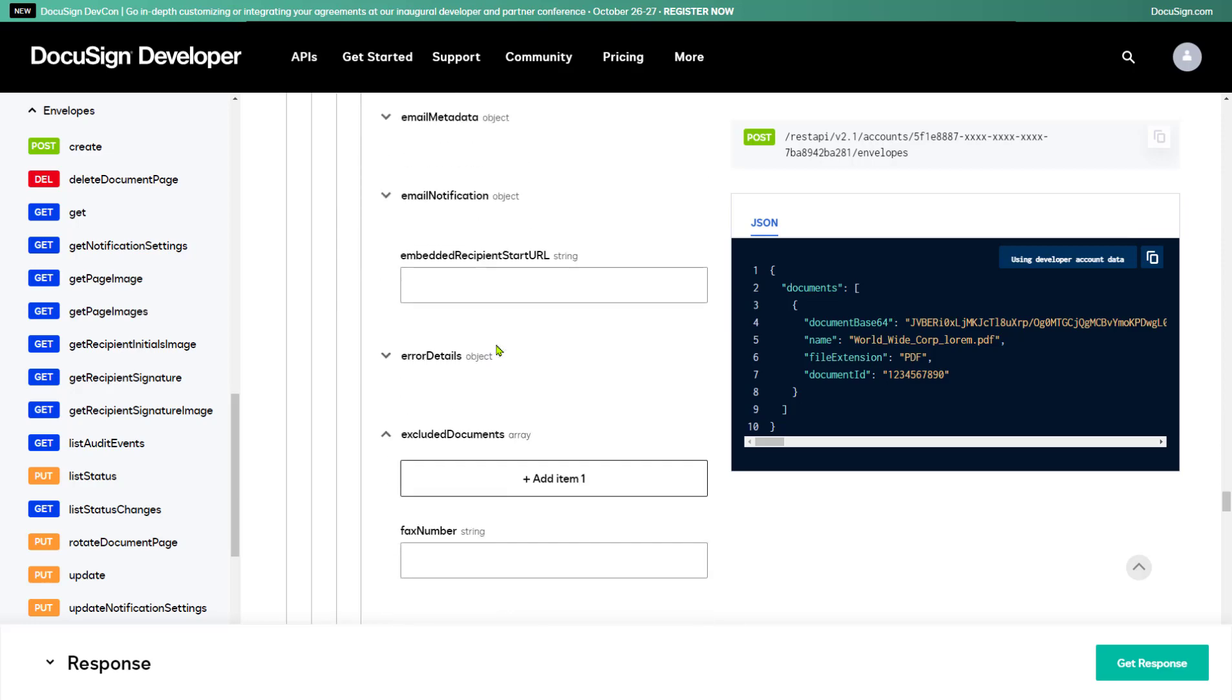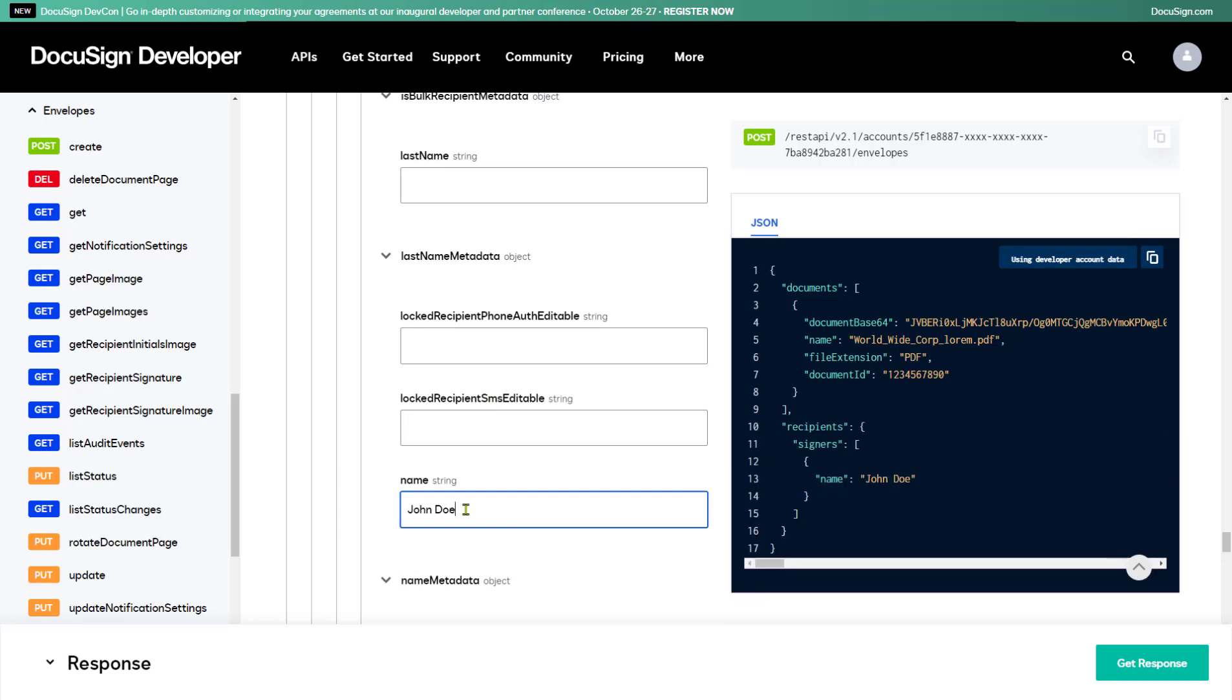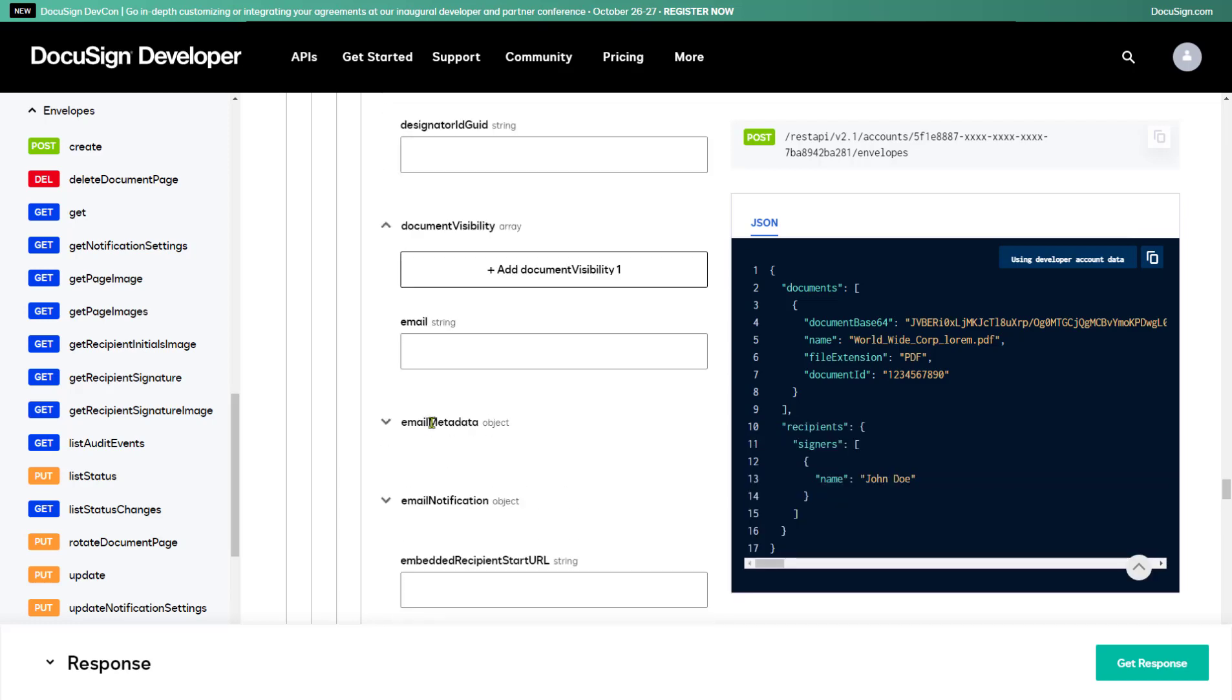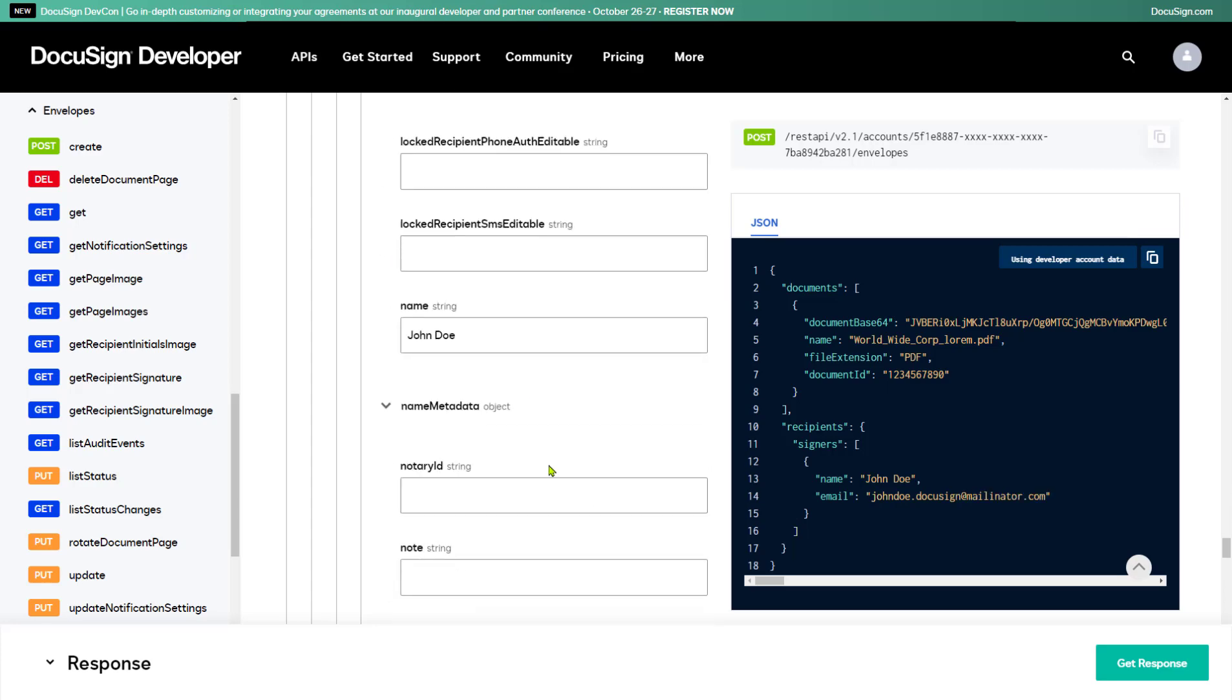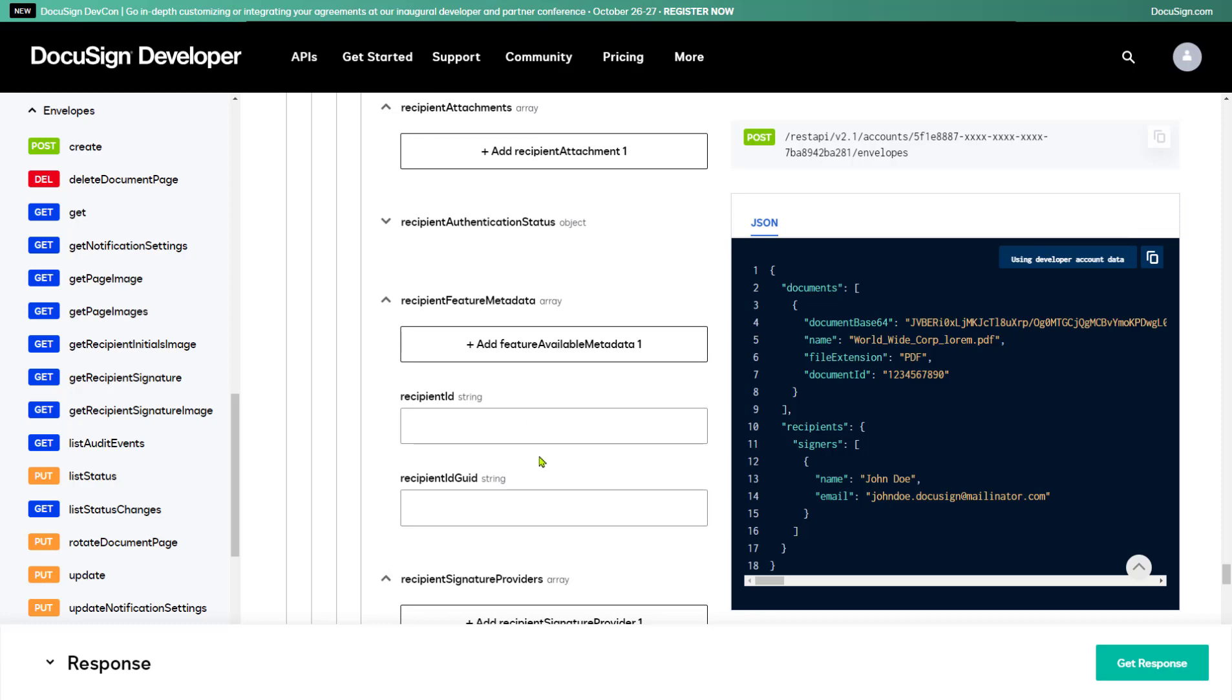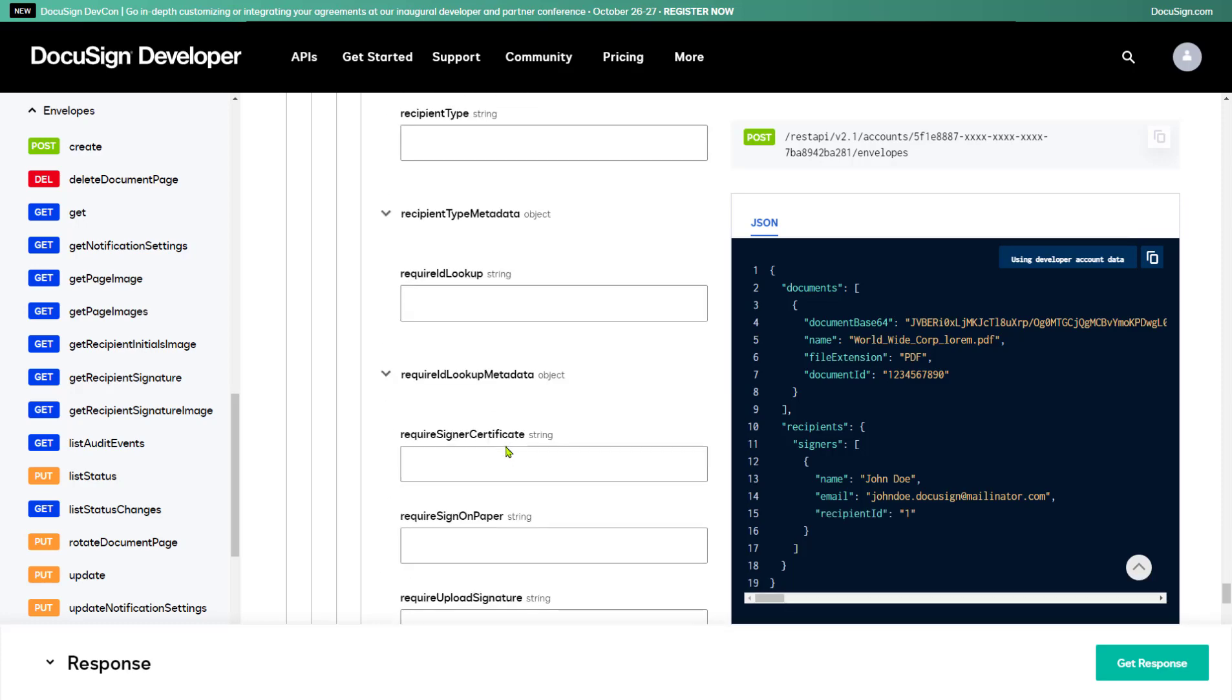I'll fill in a name and email address for the signer. I'll also fill in a recipient ID, which can be any integer.